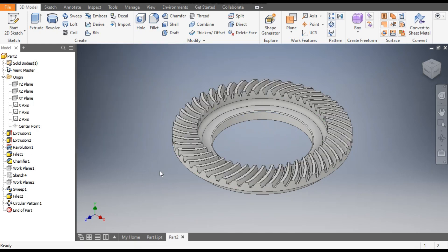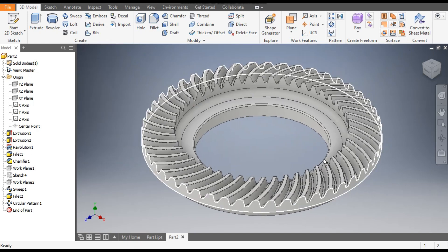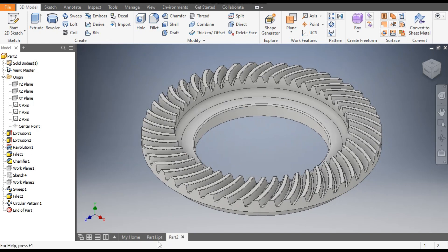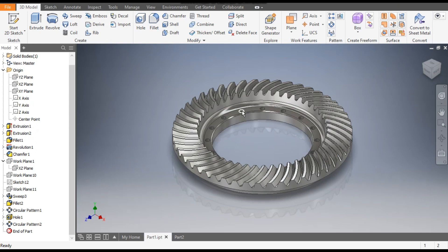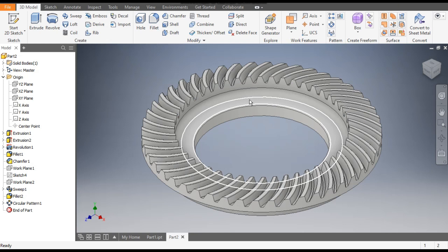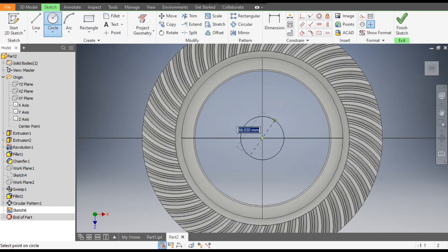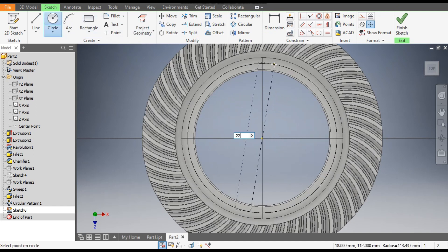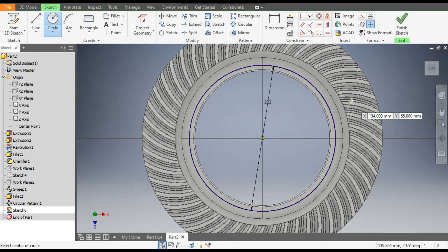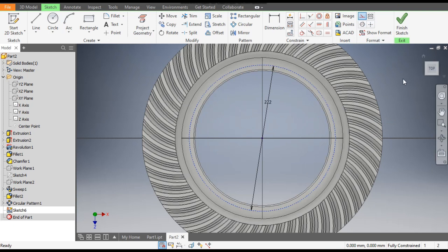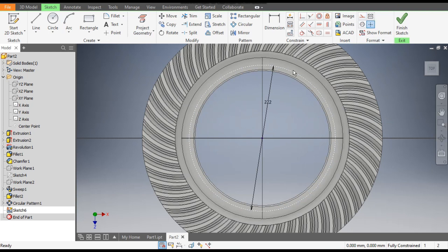Now we will make the mounting holes. Select this face, go to Create Sketch, go to the Circle command. From the center point make a circle of diameter 222mm. Select this circle and make it construction geometry — this will be the PCD (pitch circle diameter).